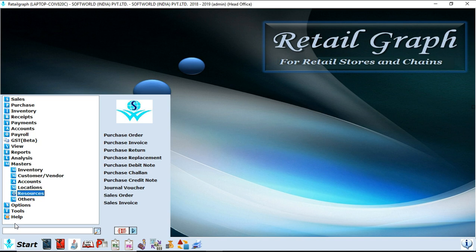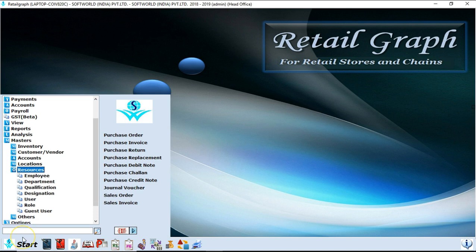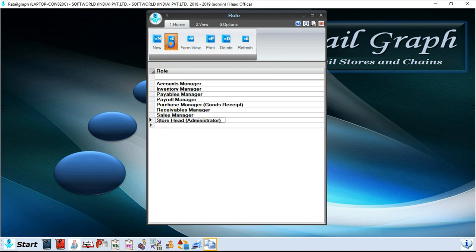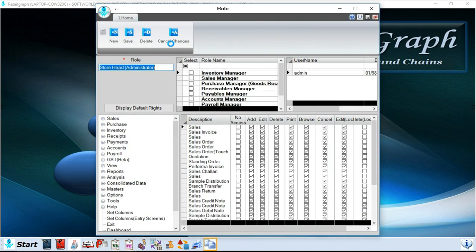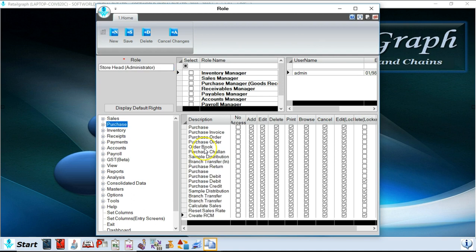Next option is resources. In resources you can make unlimited users and unlimited roles in the software. Now if I click on the role option, in this window you will find all the by-default roles which are made in the software. For example, if I edit store head administrator, store head administrator have all the rights to assign roles to the users. For example, you have some users and you want to assign roles to them, so you just have to tick the options you want to access your user and untick the options you don't want them to access.